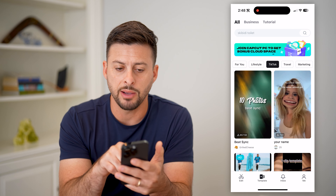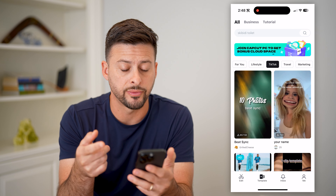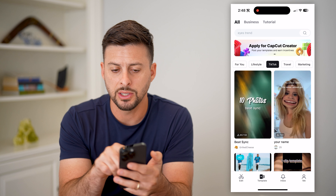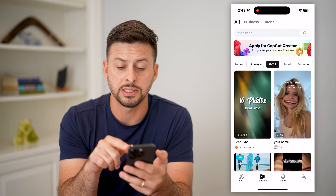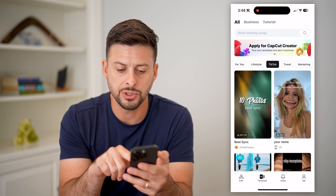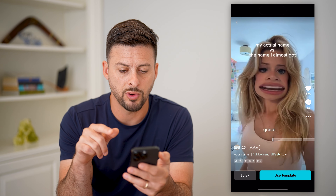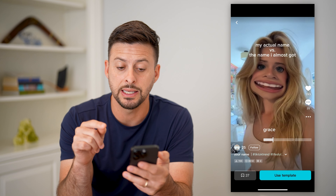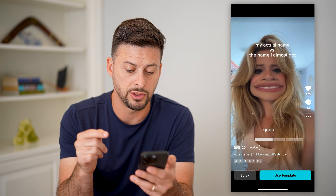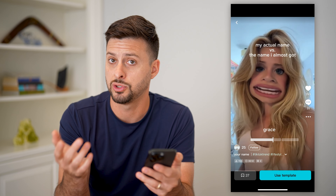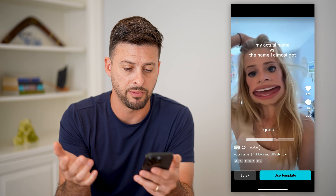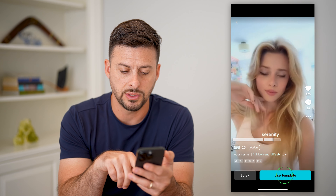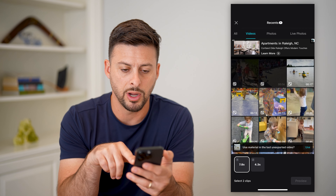You have a bunch of different options. You can search for a specific template, or you can scroll through this list and see what works for you. I'm just going to choose this random one and say this is the template that I want to add to basically make my video. And I can go through here and hit use template at the bottom right.